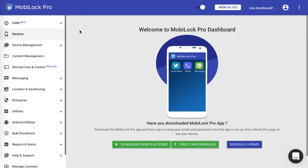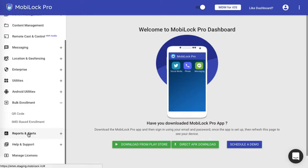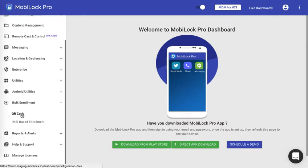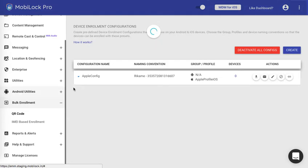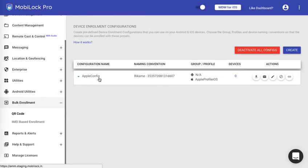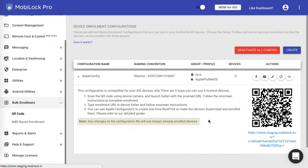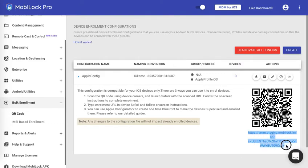The first step is to log in to the MobiLock Pro dashboard. Now we get to the bulk enrollment environment. Click on QR code, expand the configuration to which you want the device to enroll it to, and copy the URL.